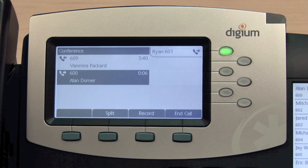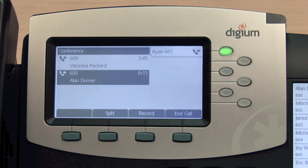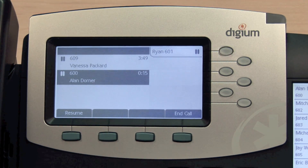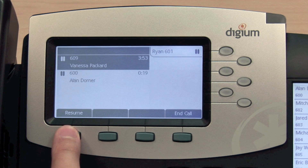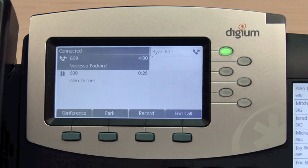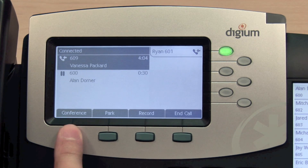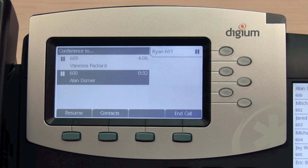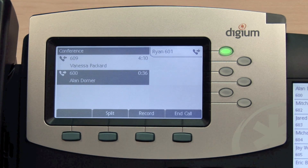In this state, pressing End Call will hang up on both parties. To cease the conference and act on each call individually, press the Split key. This will place both parties on hold. You can now resume each call individually; the inactive call will remain on hold. If you have two individual active calls and you would like to conference them together, you can highlight the active call and press Conference. Select the second call, press Resume, then Conference. Both calls will now be conferenced together.